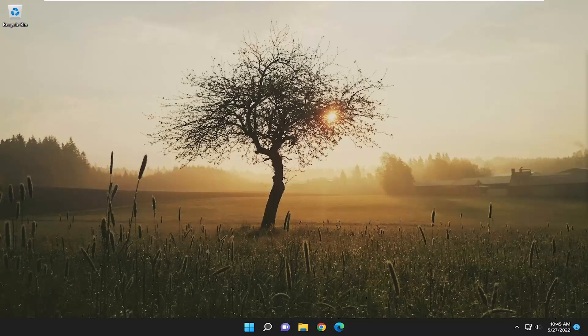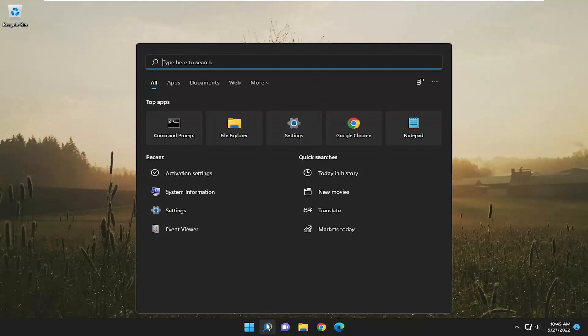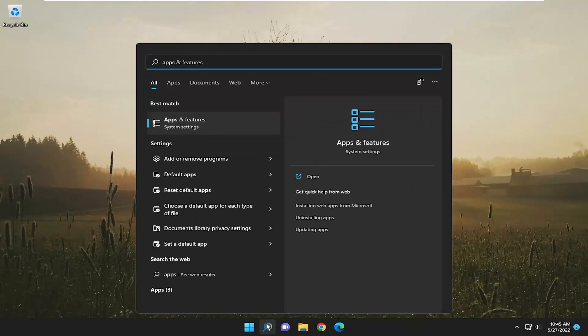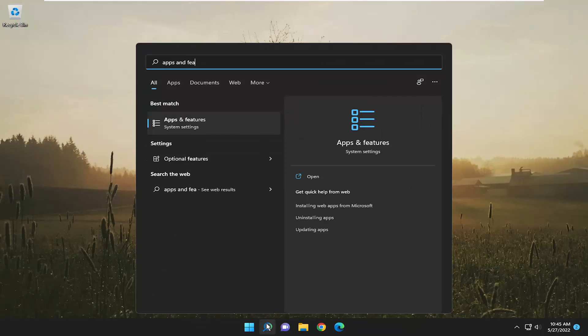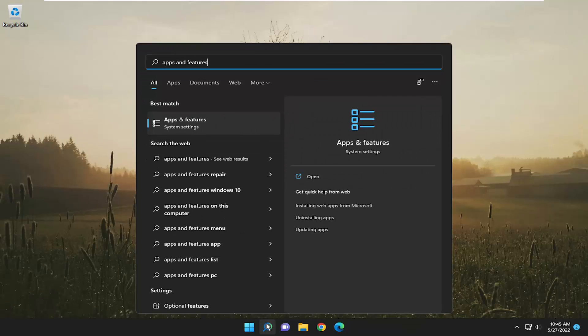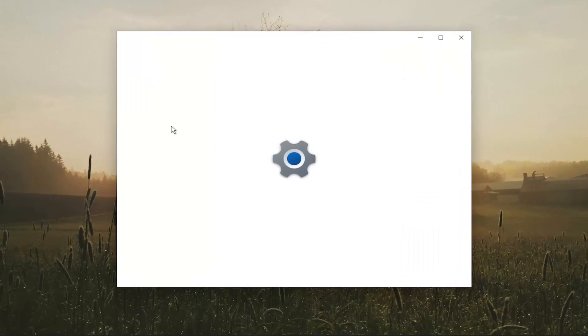So without further ado, let's go ahead and jump right into it. We're going to start off by opening up the search menu. Type in apps and features. Best match should come back with apps and features. Go ahead and open that up.